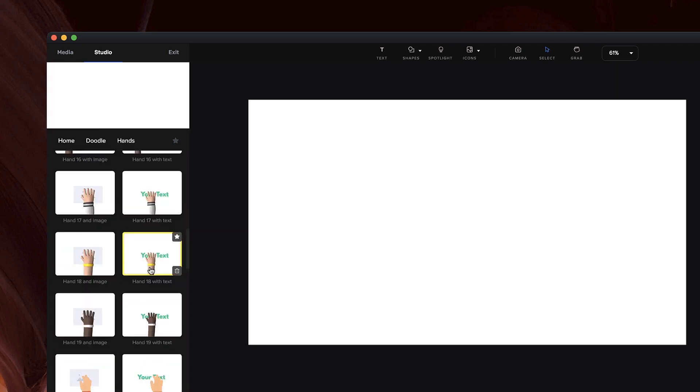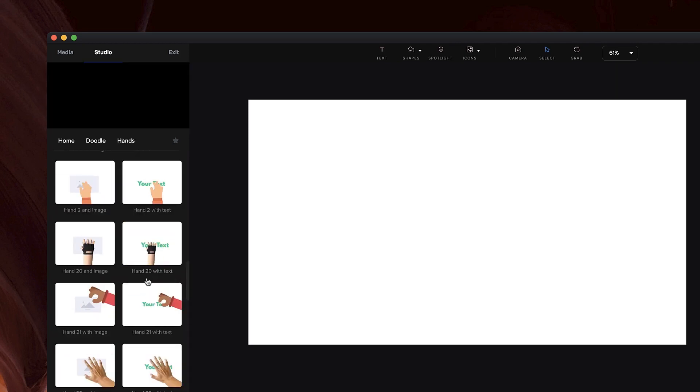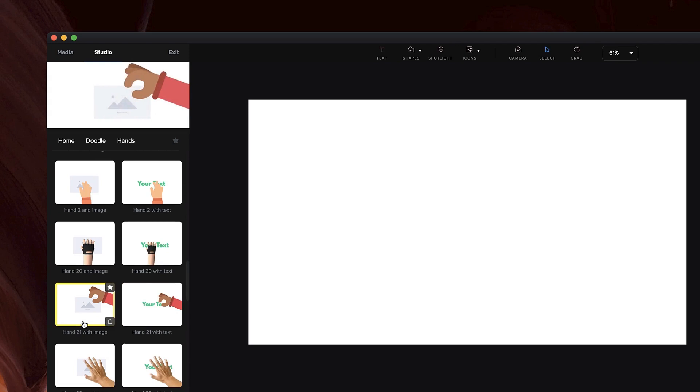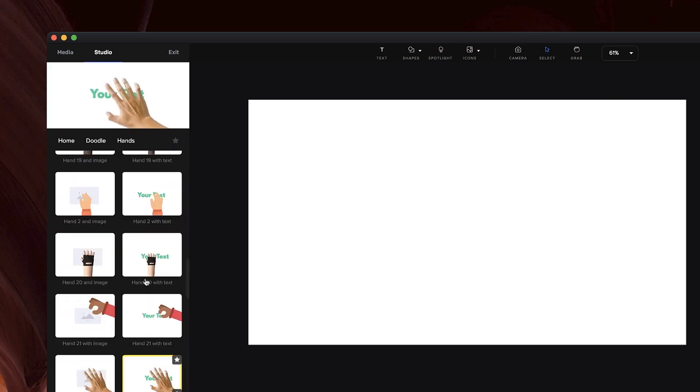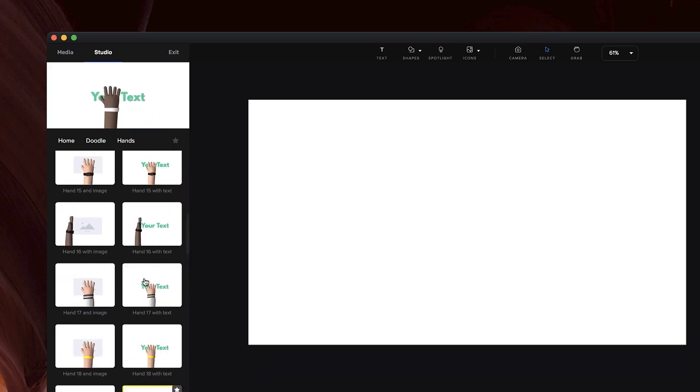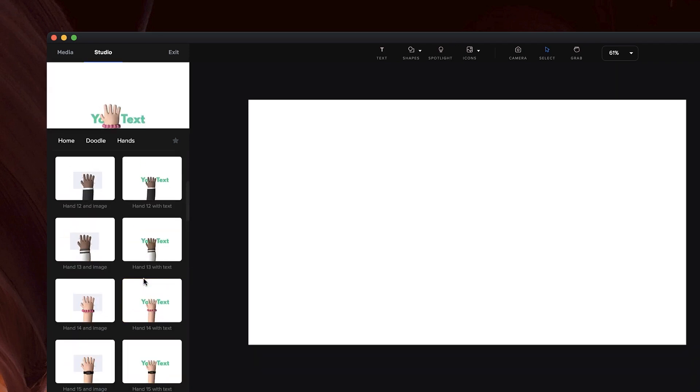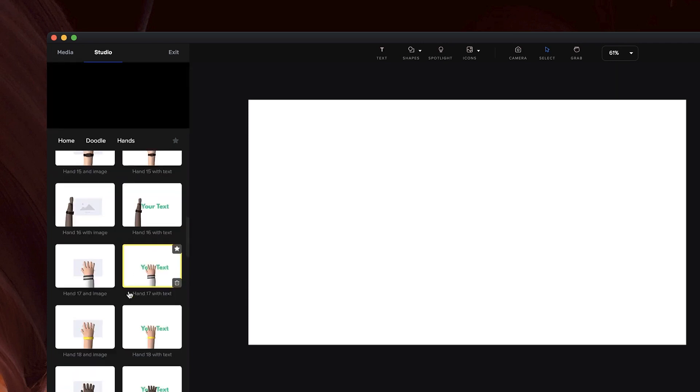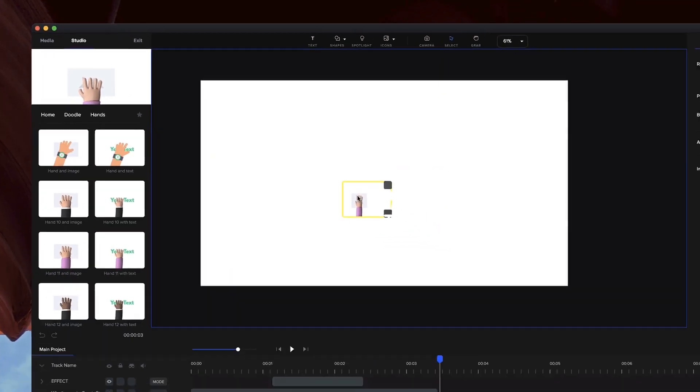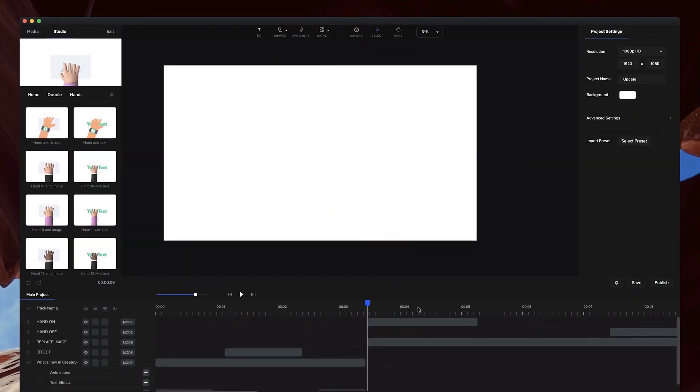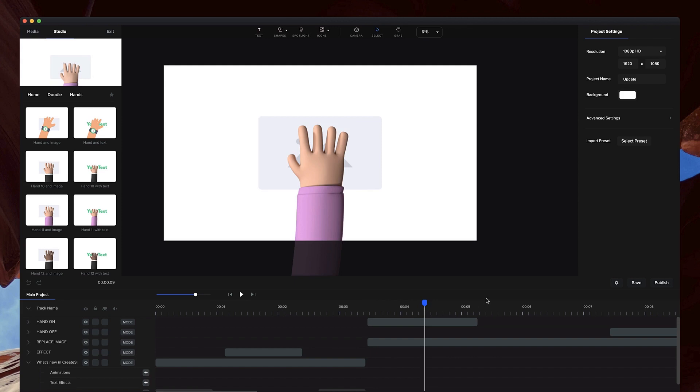You'll see we've got all these hands either with text or images, and they basically place on the media and you can adjust that. So let's say, for example, you want to grab this hand here with an image. I can simply drag and drop this on the screen.